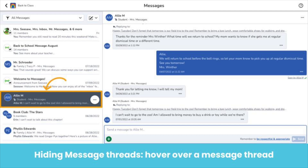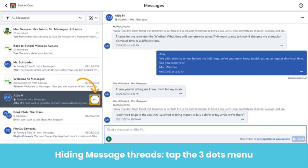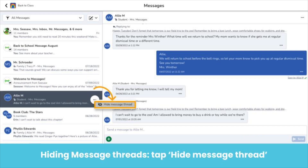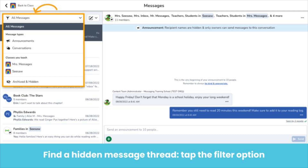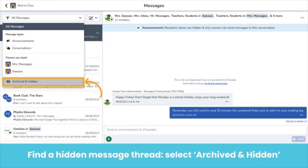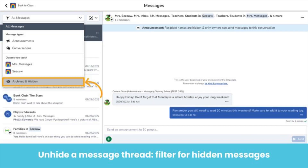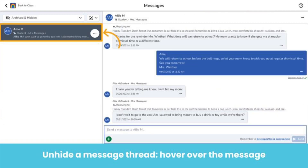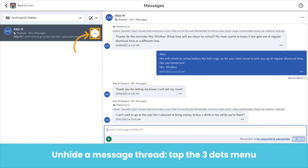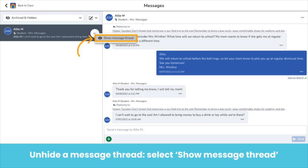Teachers, administrators, students, and family members can also hide message threads that are no longer needed or relevant. Just hover over a message thread in your inbox, tap the three dots menu that appears, and tap Hide Message Thread. The message thread is now hidden. If you need to find a hidden message thread, tap the filter option and select Archived and Hidden. You will now only see the message threads you have hidden. To unhide a message thread, filter for archived and hidden messages, hover over the thread you want to unhide, tap the three dots menu, and select Show Message Thread. This message thread will now be back in your inbox. Note that any new messages sent to a hidden thread will bring that message thread back into the recipient's inbox.